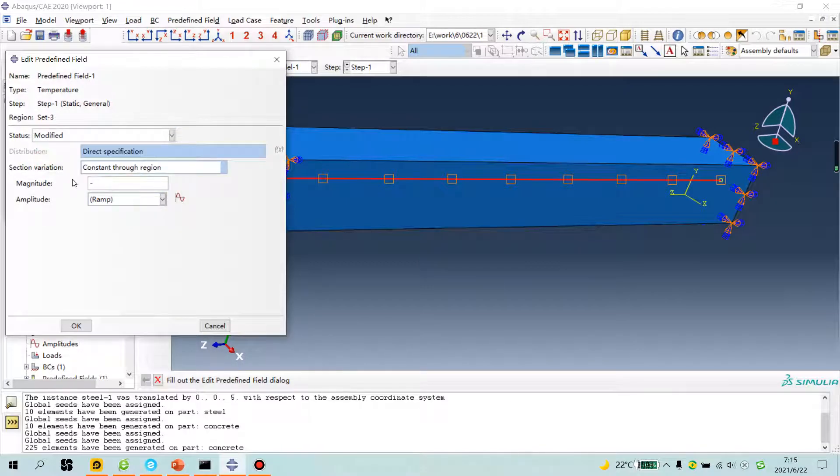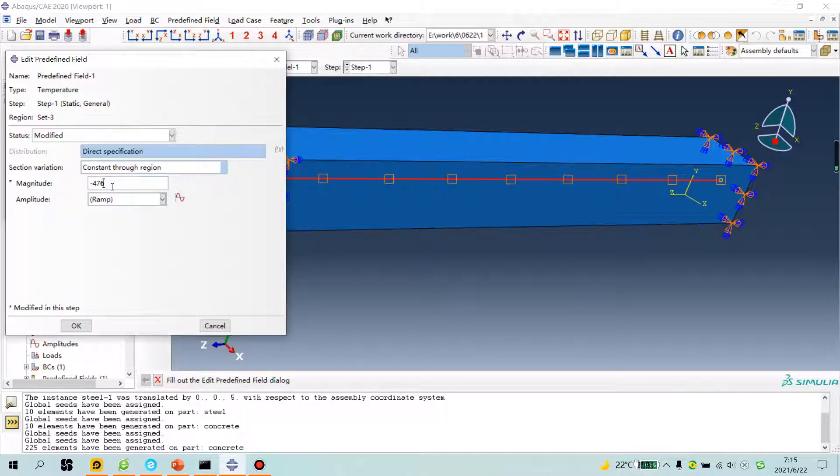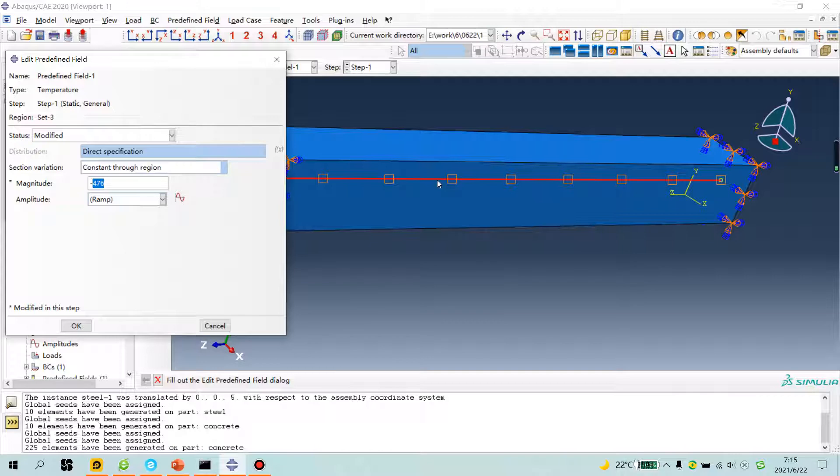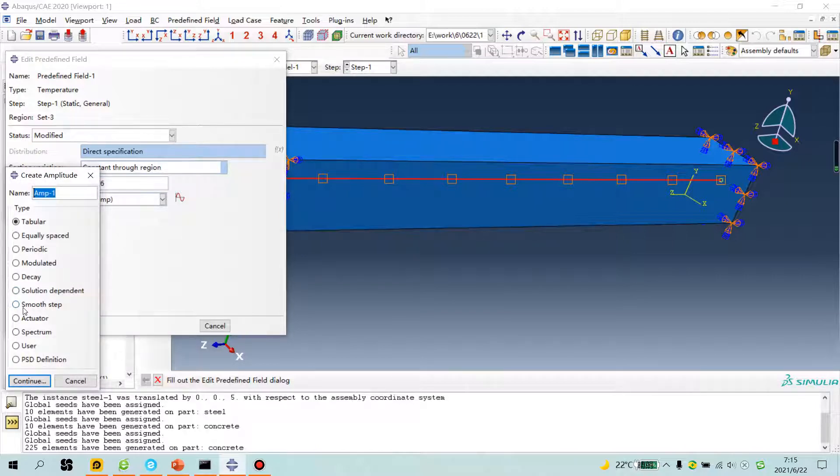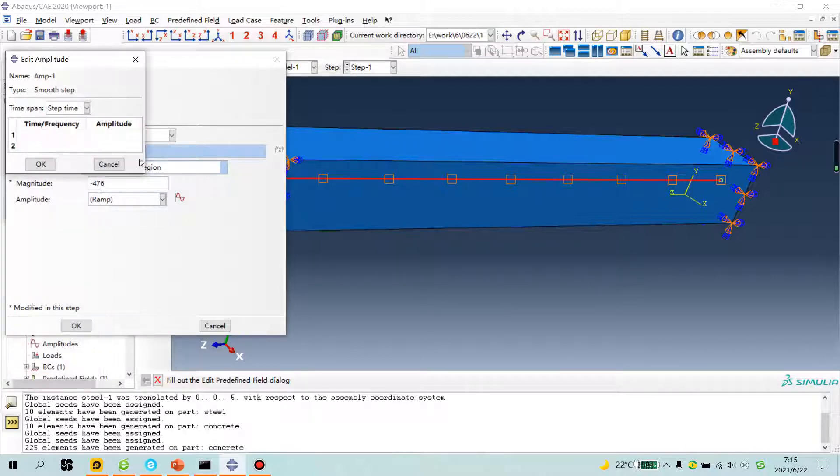Step one, change the value, modify, minus 476. You can change the temperature, different temperature the stress is different, the prestress of the steel is different. You can give amplitude smooth step is friendly.